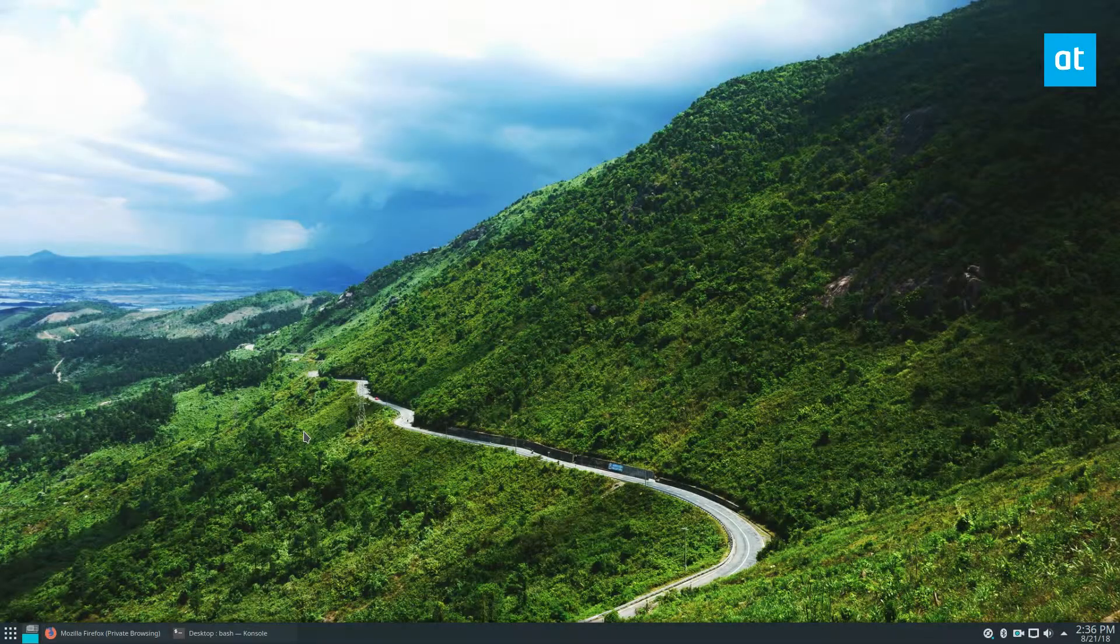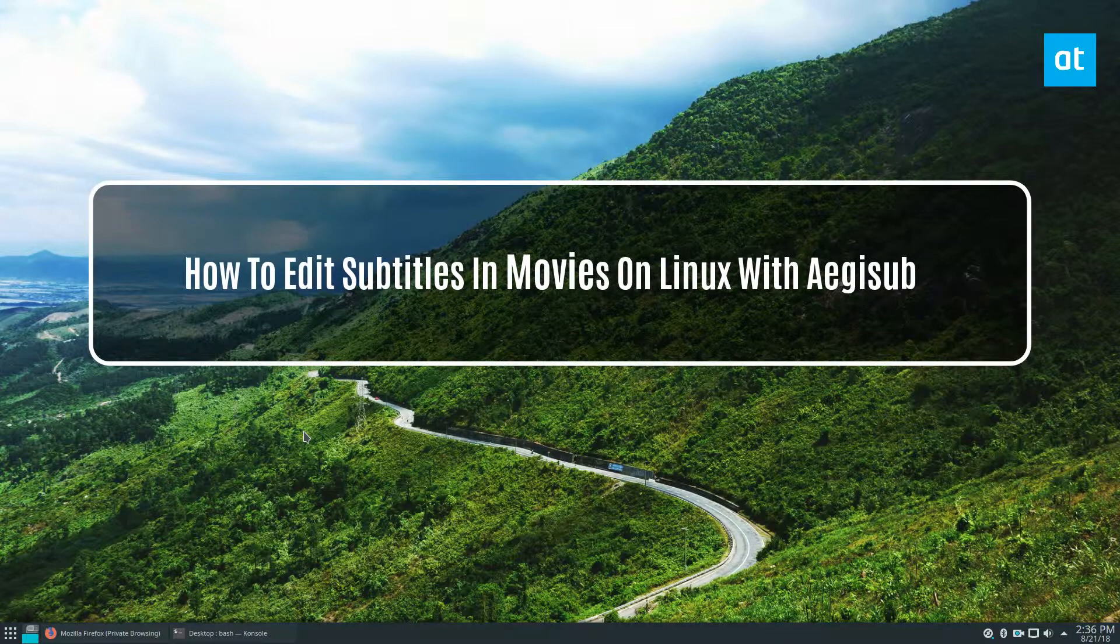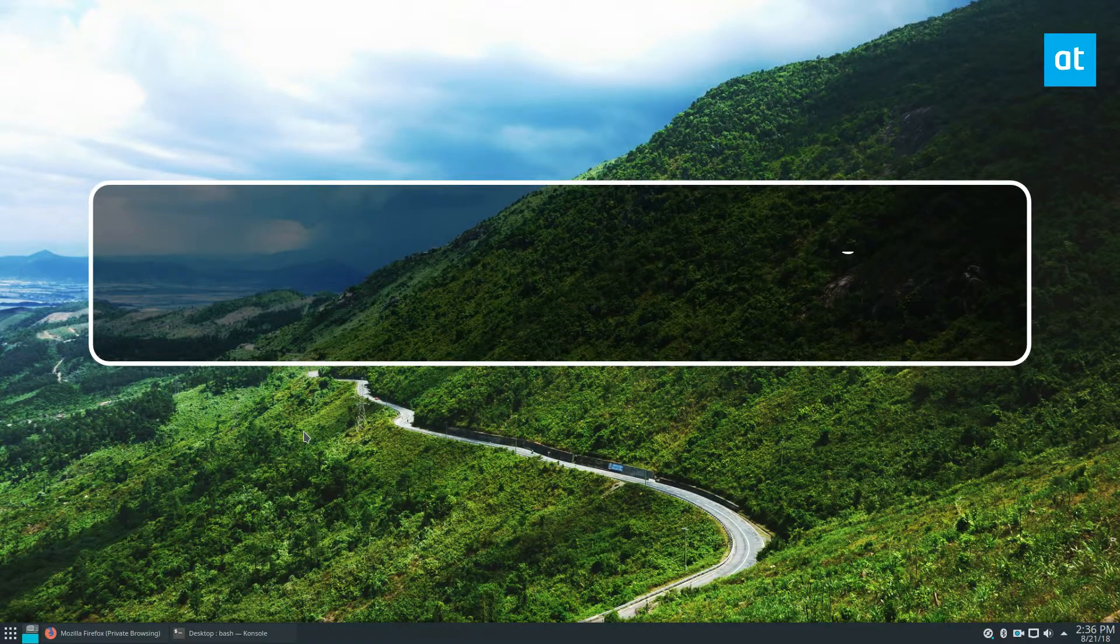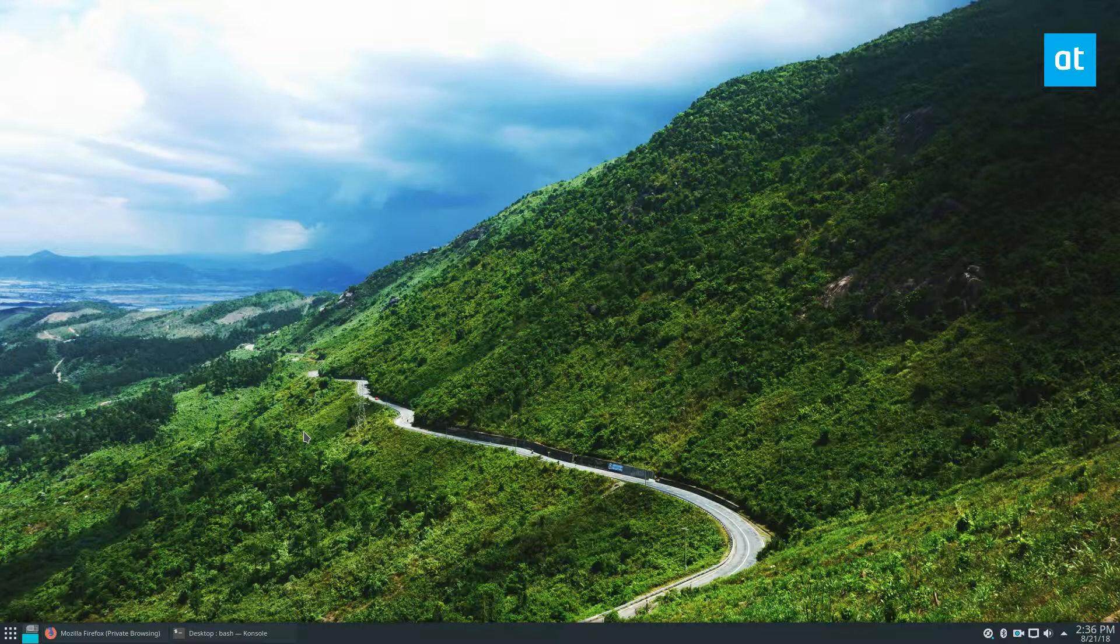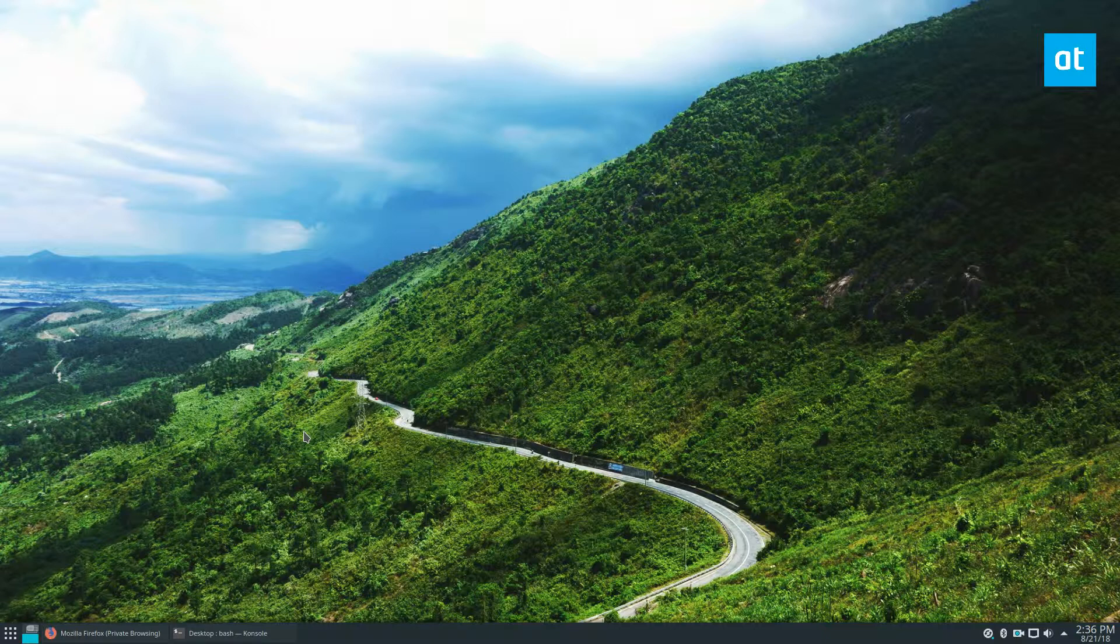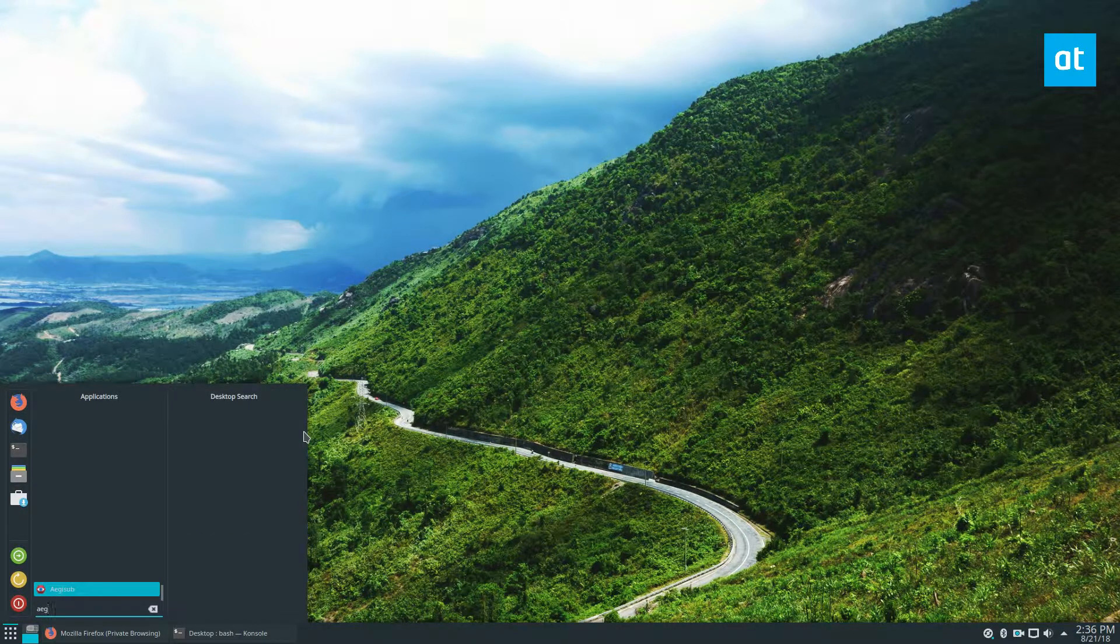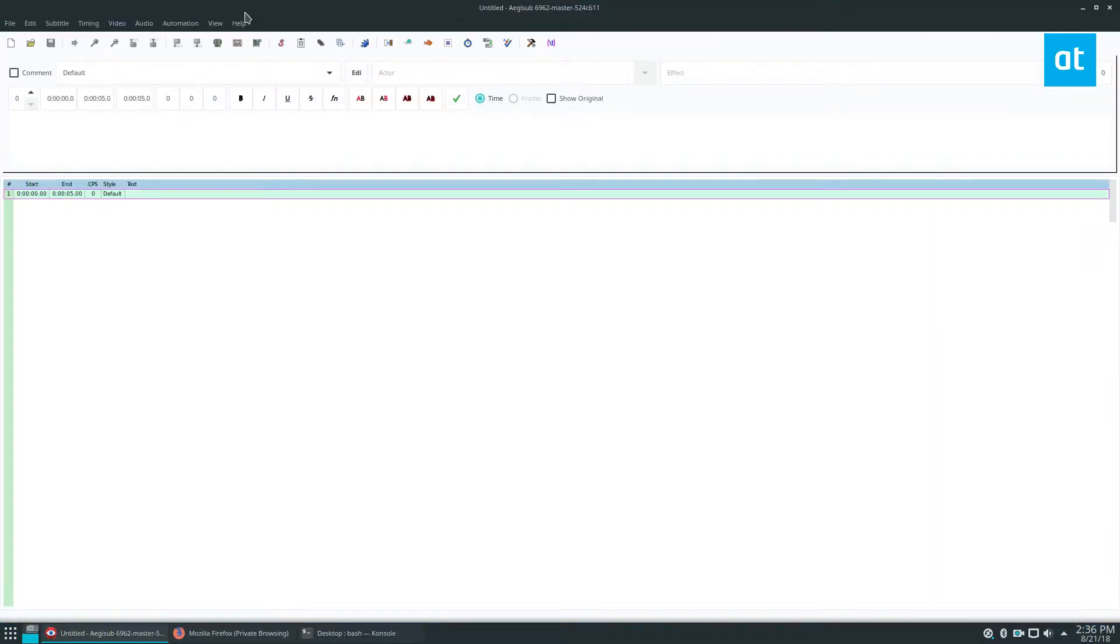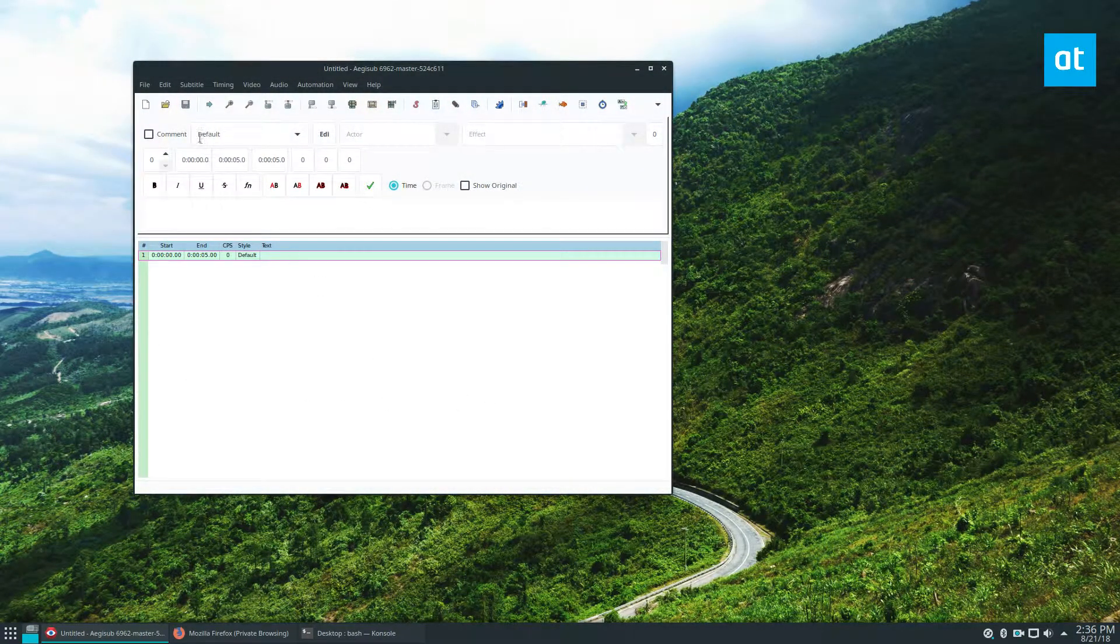Hey guys, Derek here from Addictive Tips. This might seem like a weird question, but if you've ever wanted to edit subtitles on a movie file on your Linux setup, you may want to check out Aegis sub. The way to do it is please check the link in the description where we go over how to install it. Once you've got it, launch that app and get started.